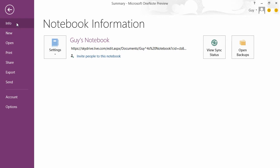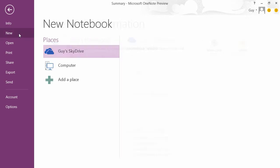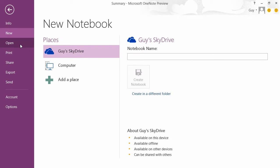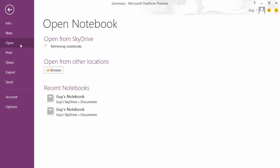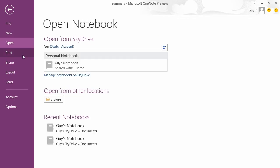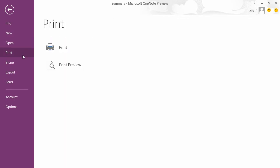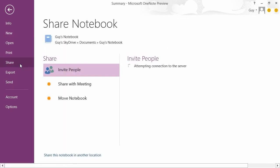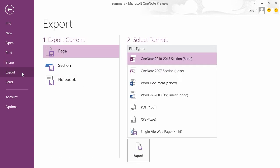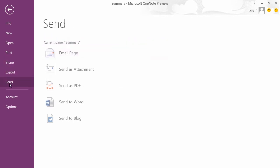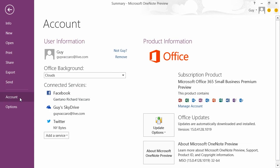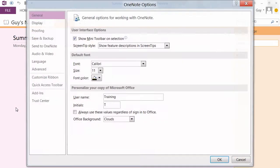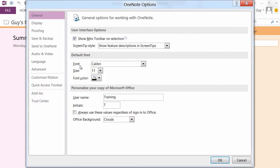We have the ability to create a new notebook, open an existing workbook, print sections of the current workbook, share the current workbook, export or parts thereof, and send the current workbook. There's also the standard account option where you can log in to your Windows account, and then options that apply only to OneNote.